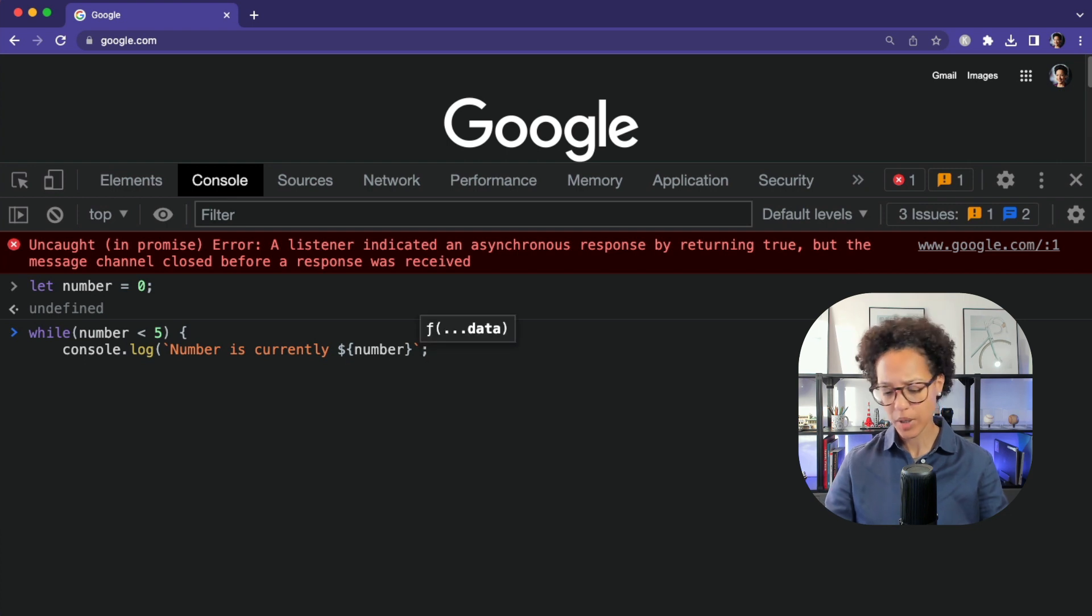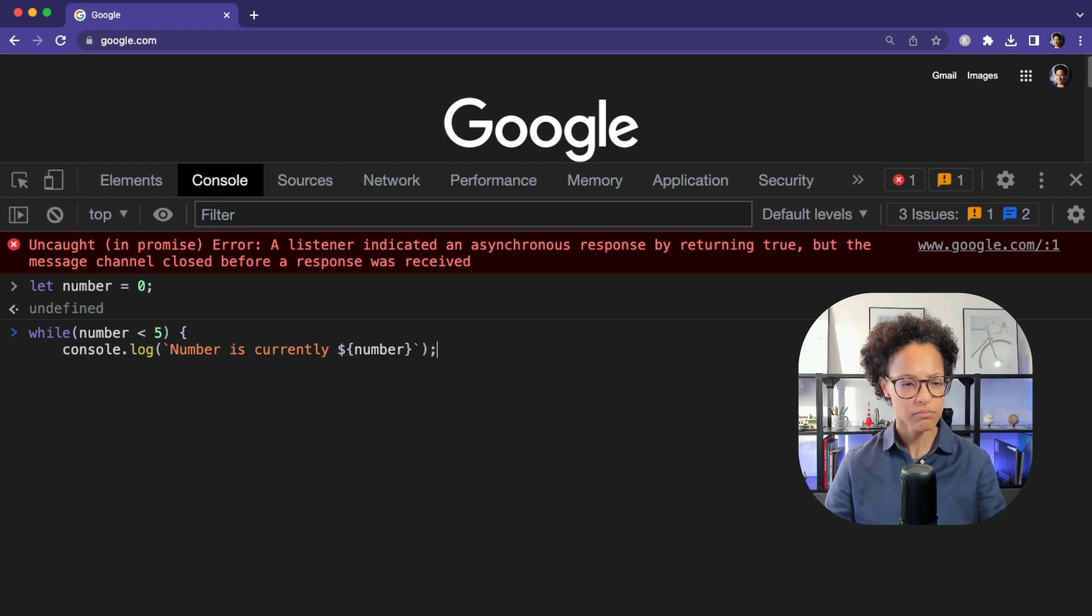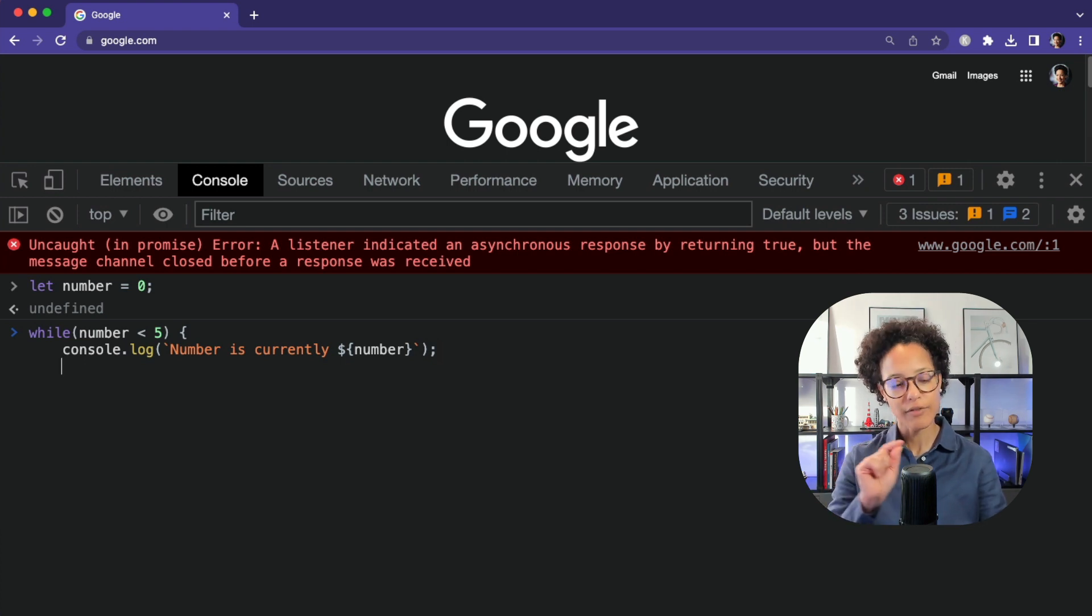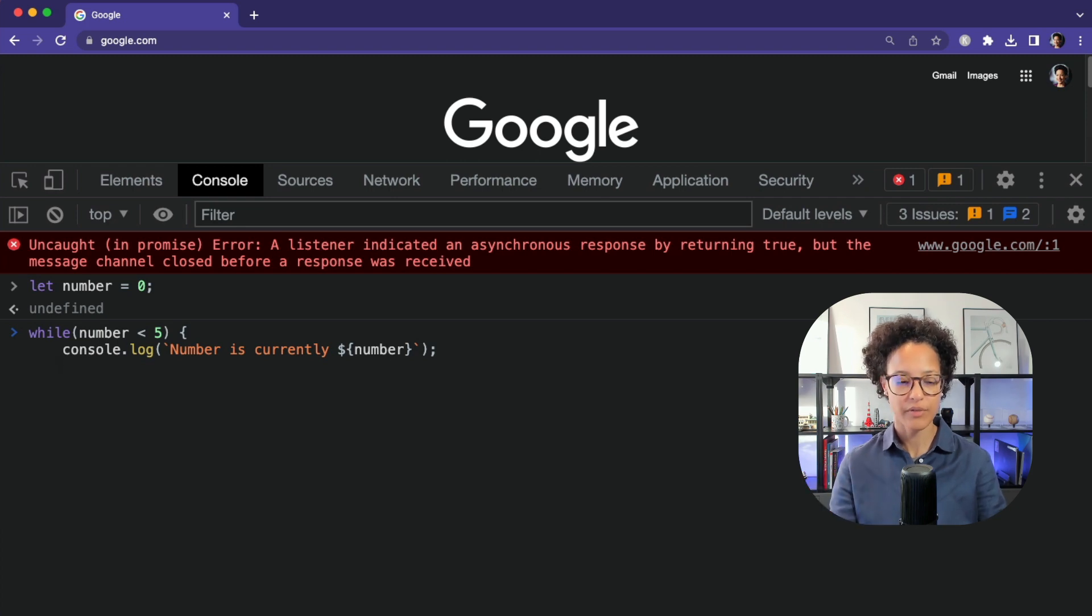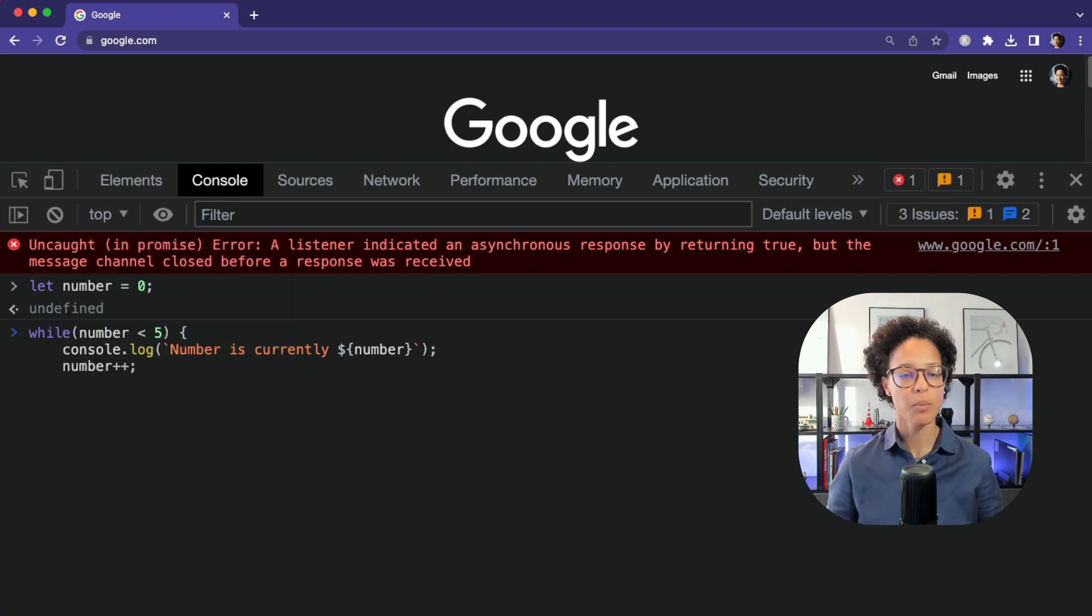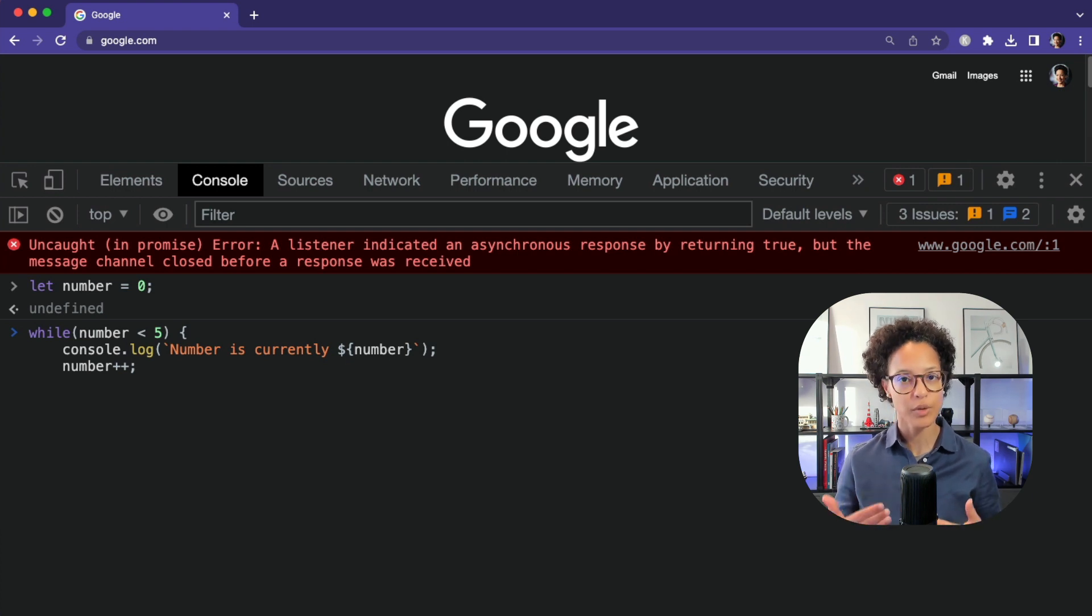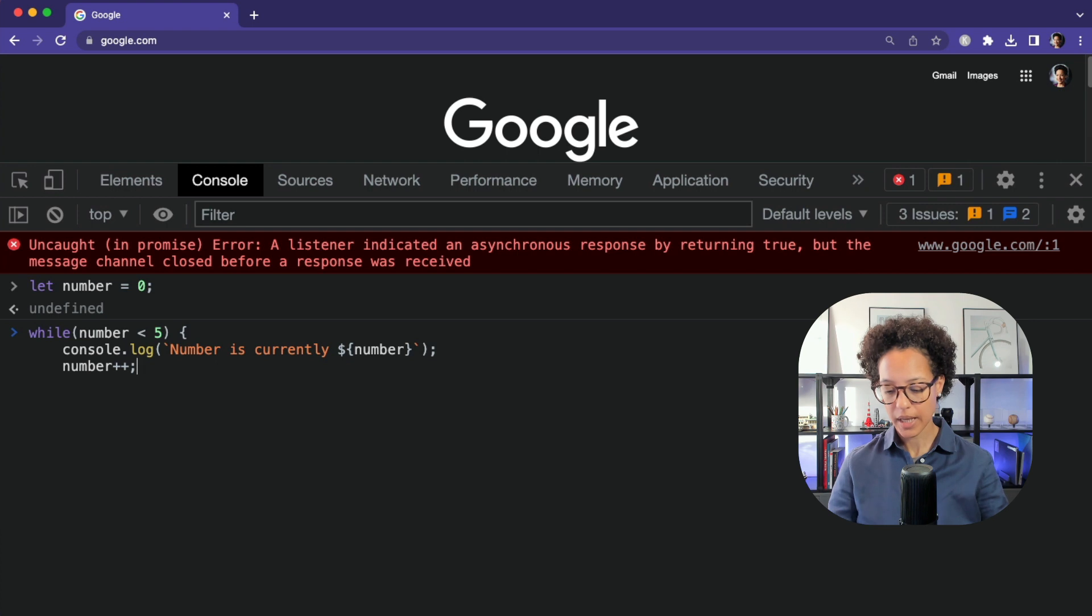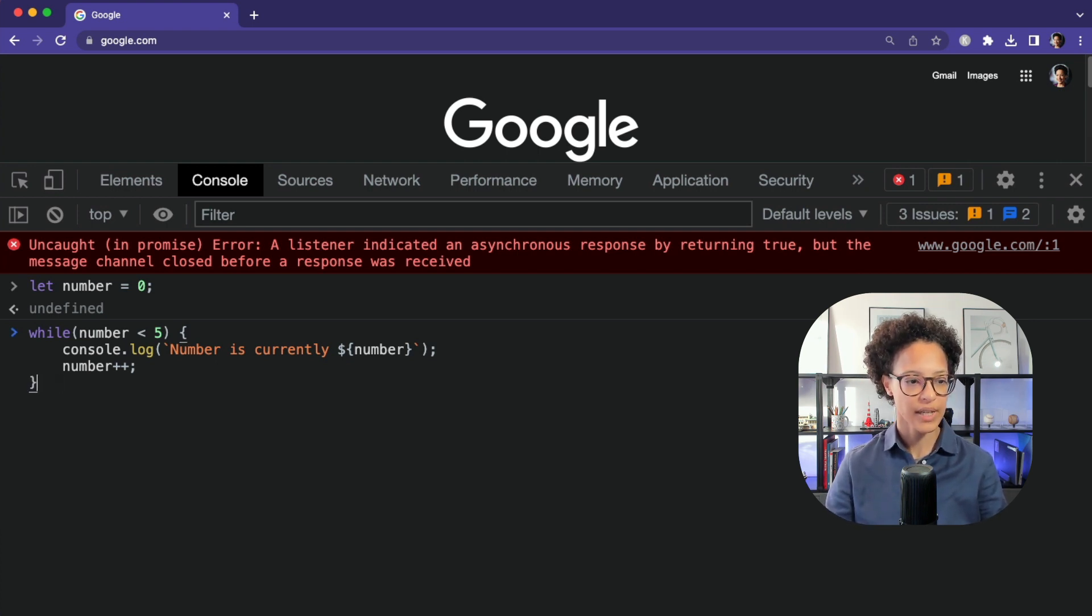Very important. By the way, we're missing something. There you go. We need to close that out. And the next thing we have to do is, after every time we log out that string and the current value of number, we need to add one to number. And we do so by saying number plus plus, that is an assignment operator that we can use to increase whatever is in number with one.